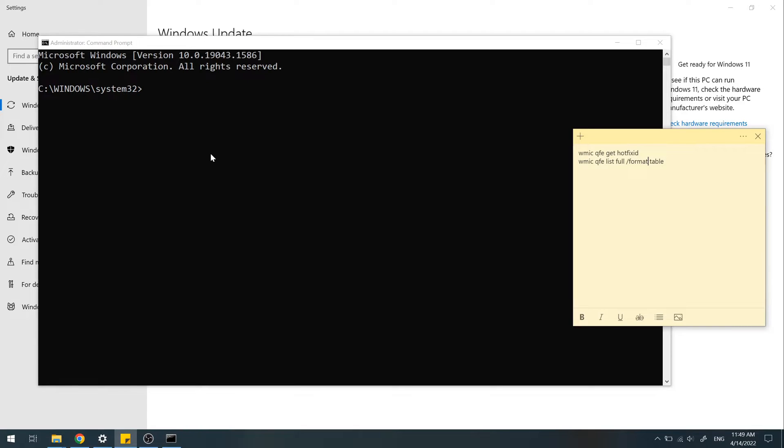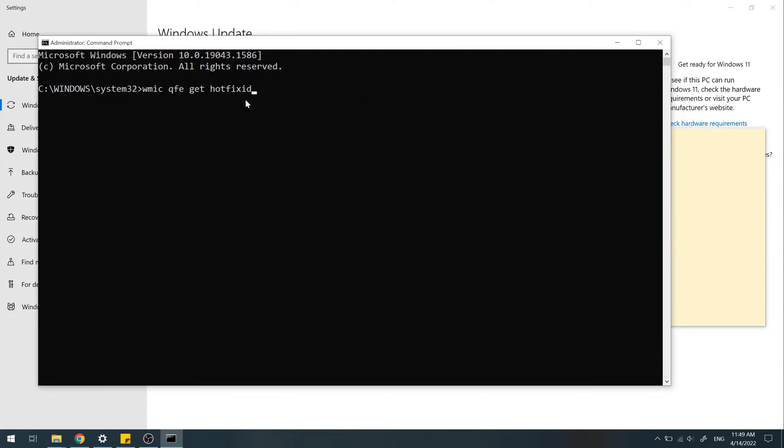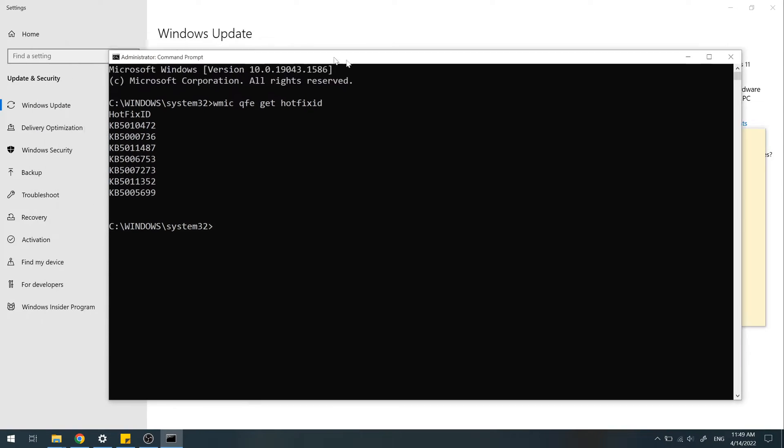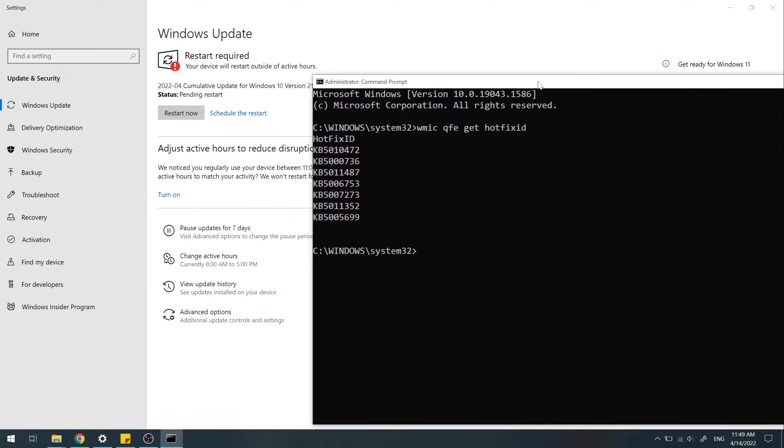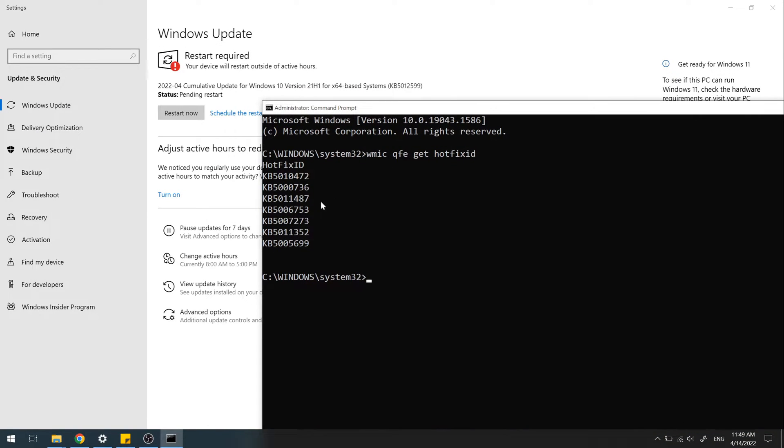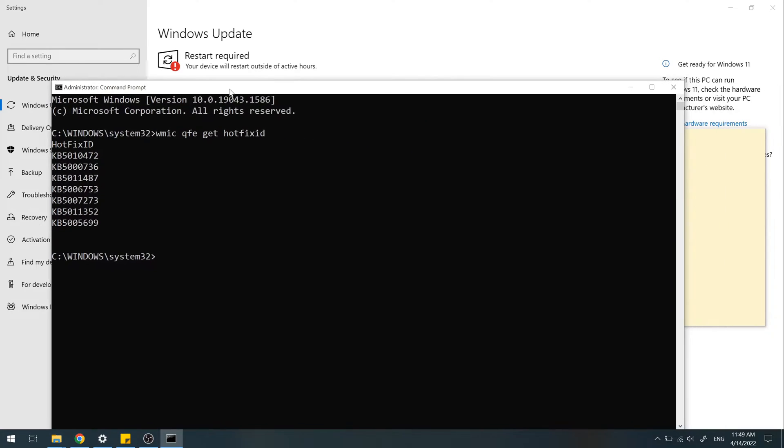Type any of these commands. I'll add them in the description below. Here this command shows the installed updates, and 599 is not within the list.